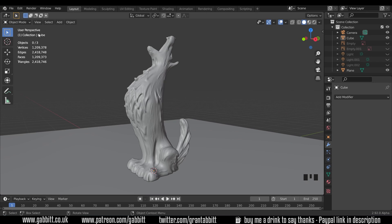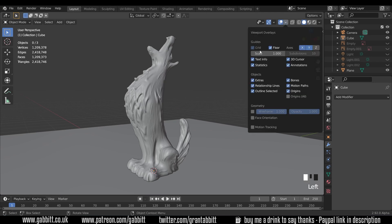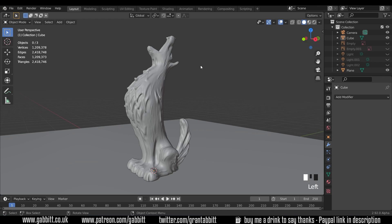So first of all if you haven't got your statistics for your mesh on the side here then you'll want to go up to overlays at the top here and tick the statistics box. That way you can see how many triangles and faces it has. Now this I would say is far more than you need unless you're printing something that's three meters big which is probably impossible. So we'll want to reduce that.